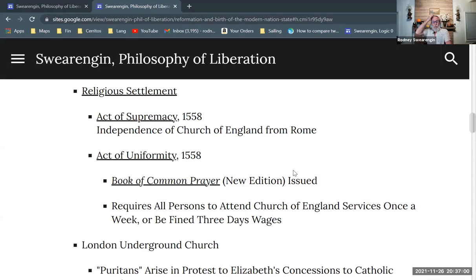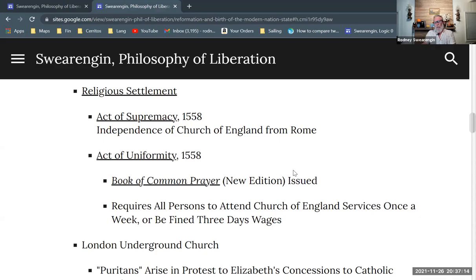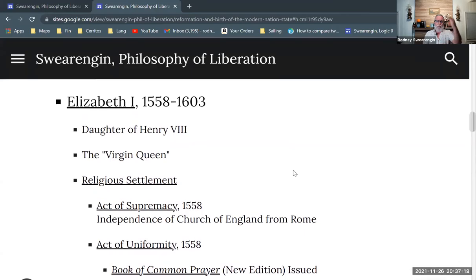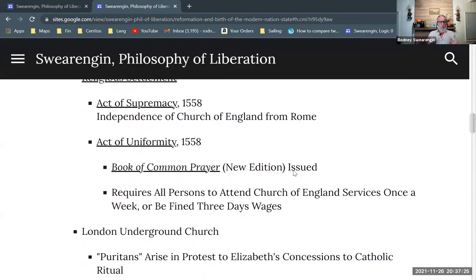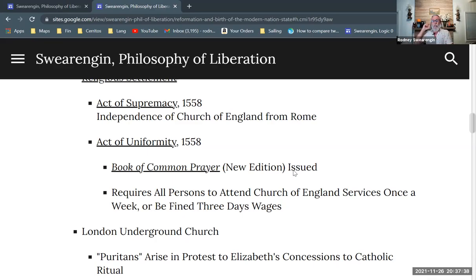She issued the Act of Supremacy, which reasserted the Church of England's separation from the Pope and from Roman Catholicism, and also issued the Act of Uniformity — and this was within the first year of her reign. Right after she gets on the throne, she starts getting to work to sort this out, because Queen Mary had reignited the chaos. So she's trying to calm things down.